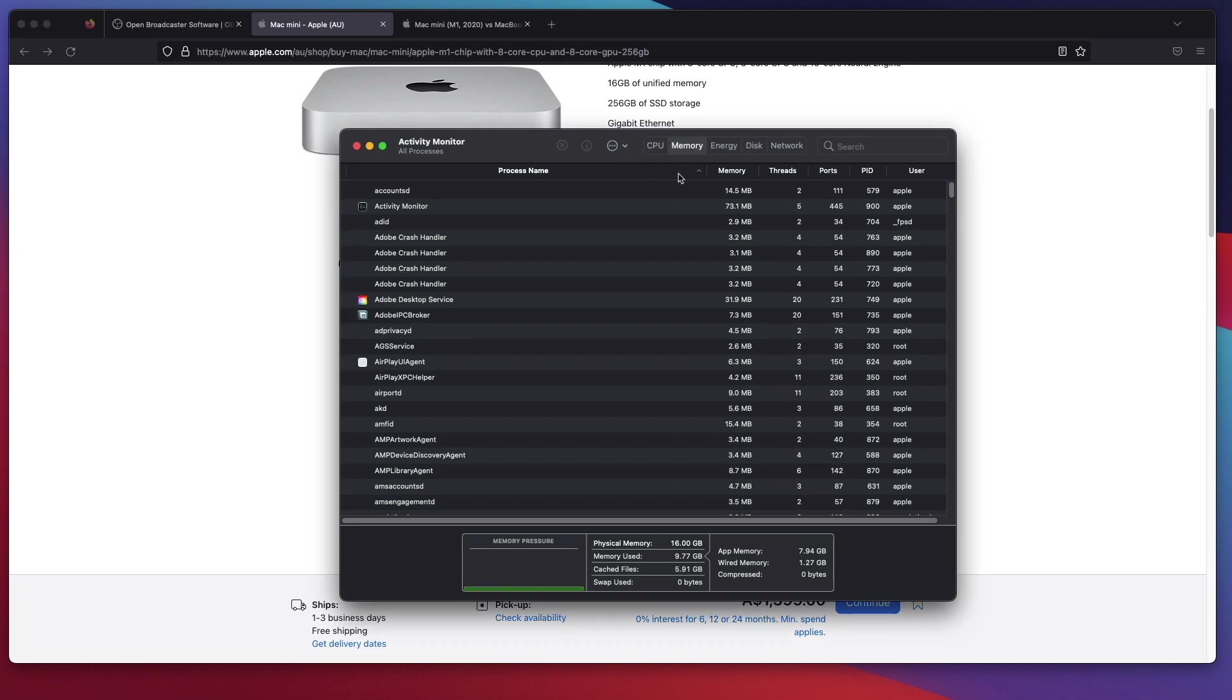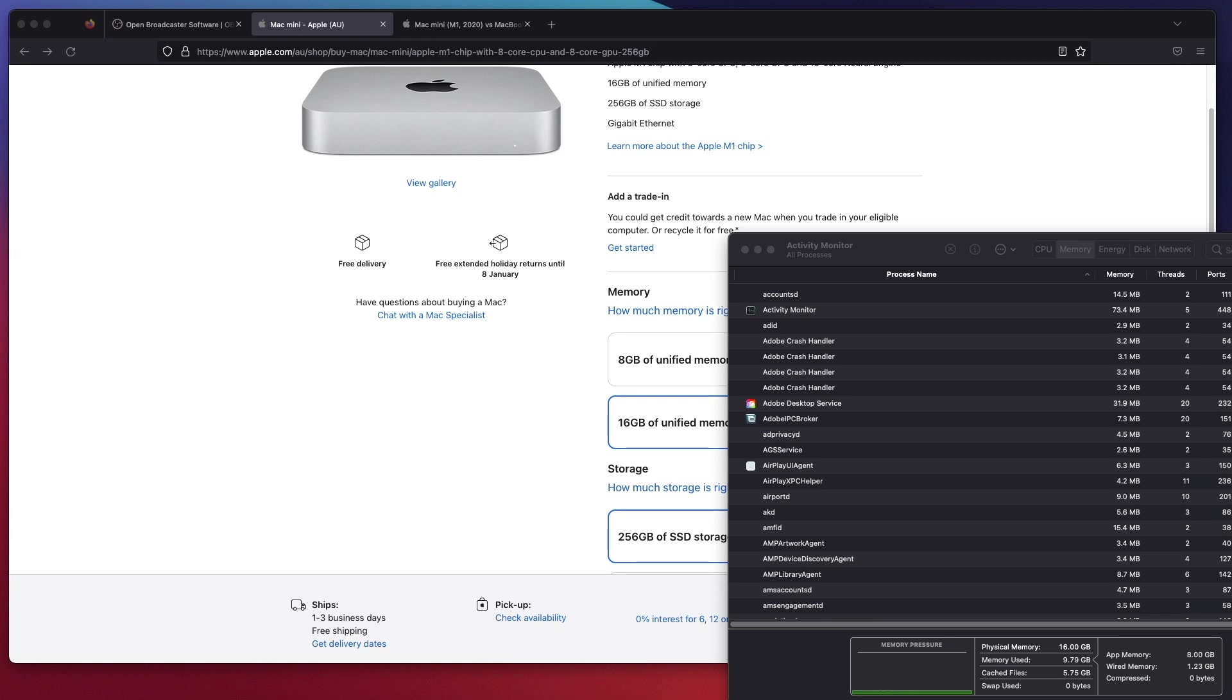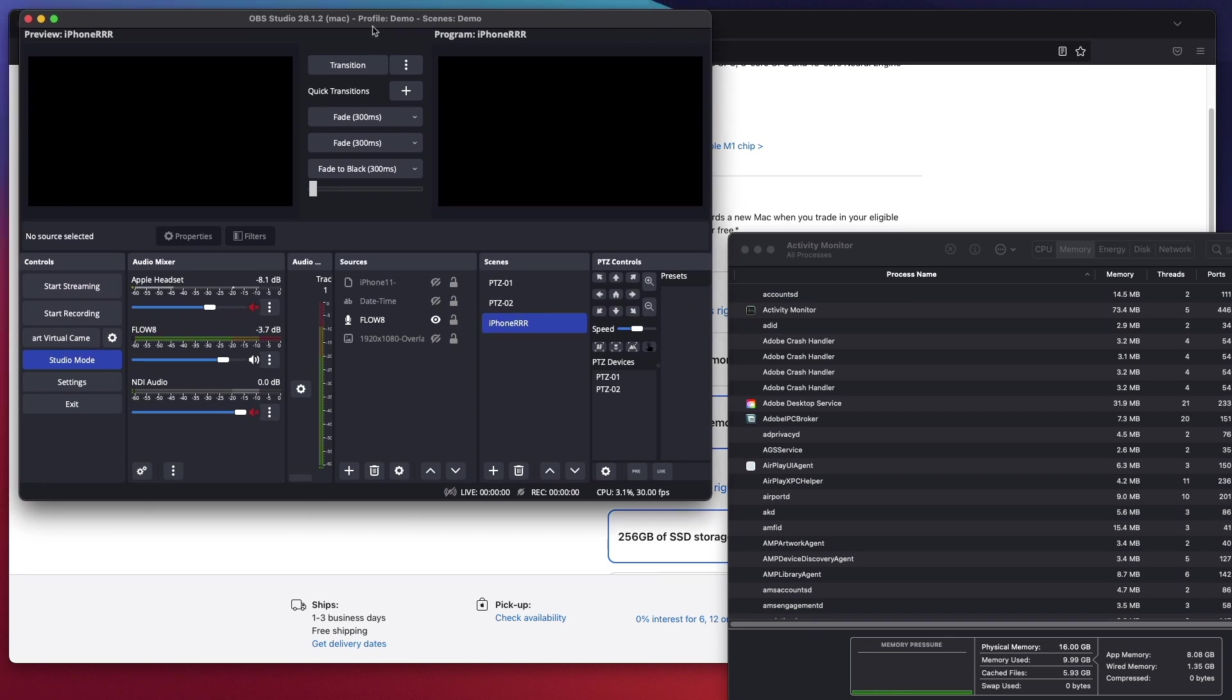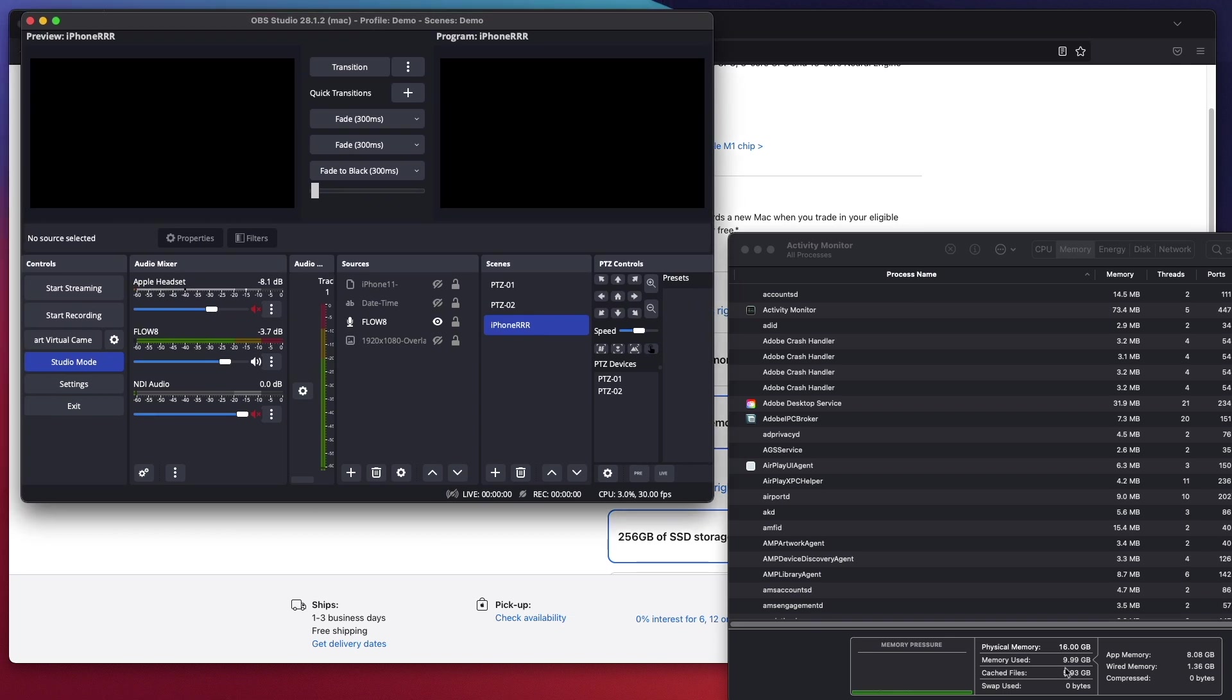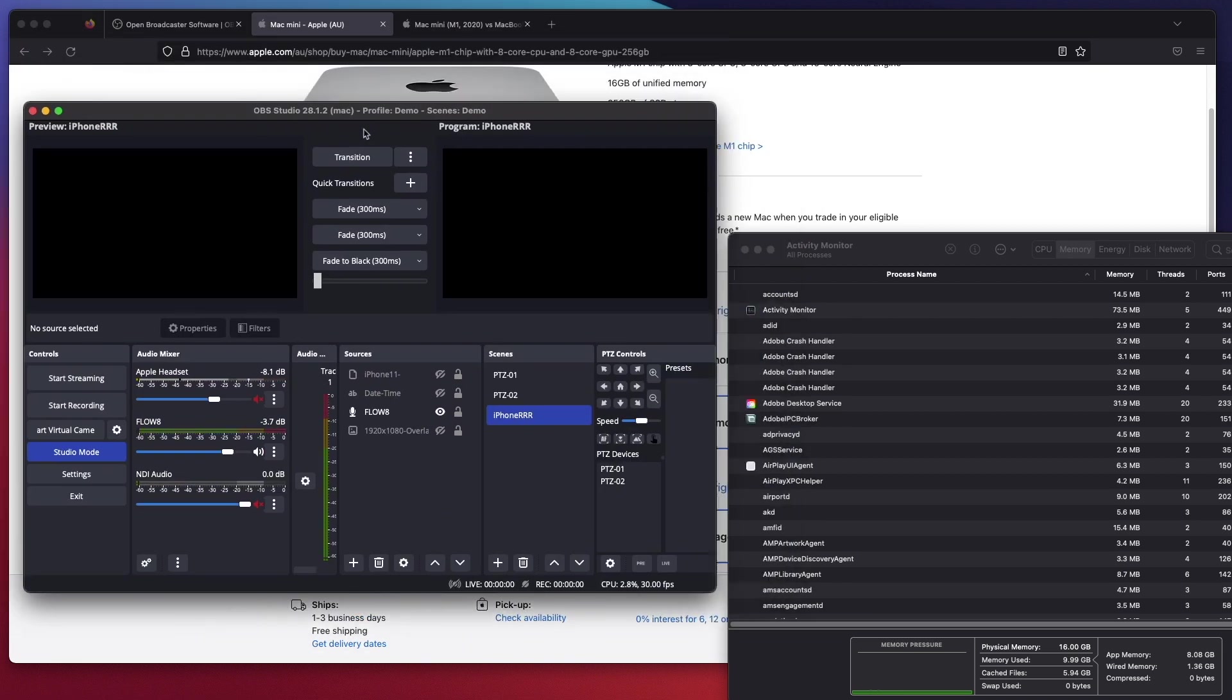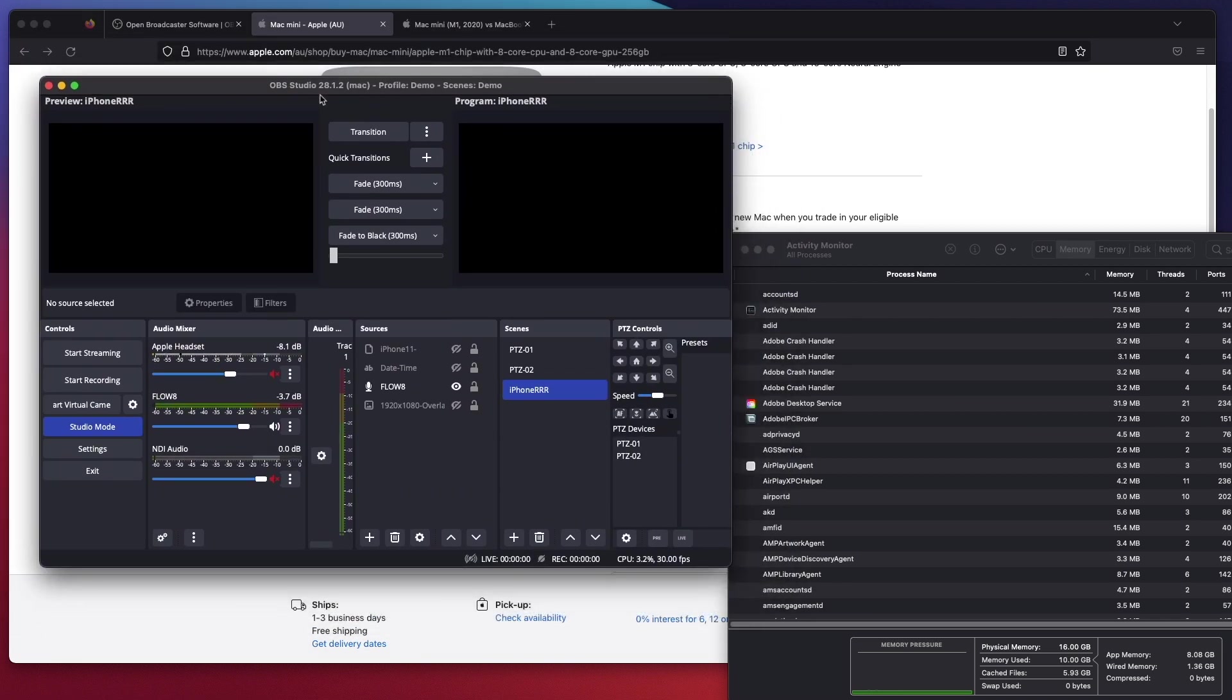Do not choose the 8GB version. Let's put the Activity Monitor in the bottom right corner and I will open up OBS Studio. From the count of 1, 2, 3, I will open up OBS Studio. So it loads up now. The memory use now is nearly 10GB. When I open up OBS Studio, this is version 28.1.2. So definitely the 8GB memory is not enough.